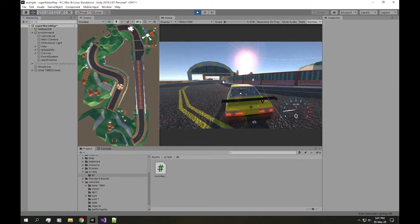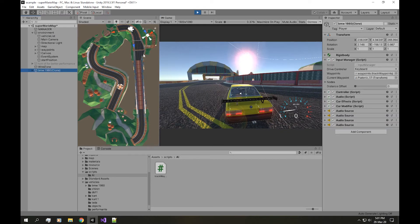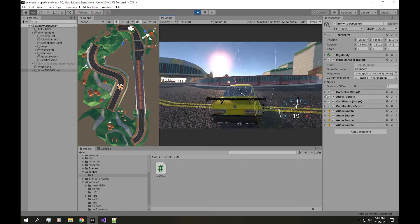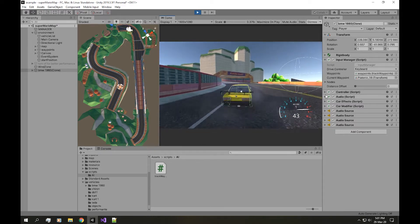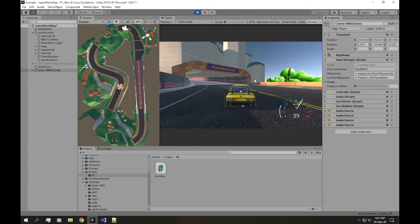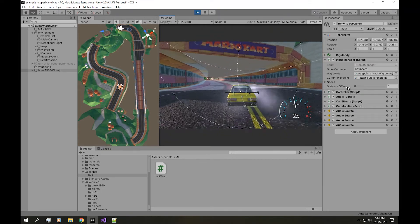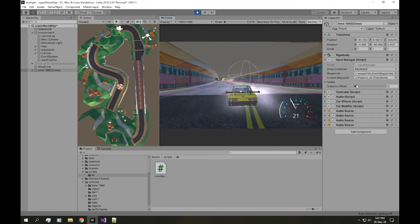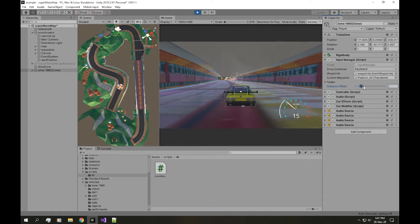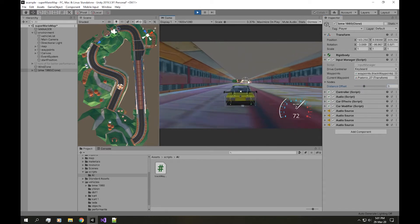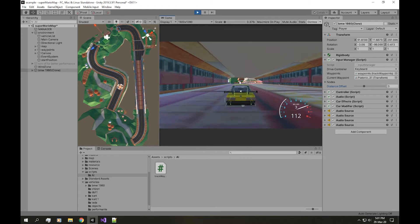Hit play — and now we have a sphere which appears at the closest position. Now let's set the distance offset, and now it always stays in front of us.